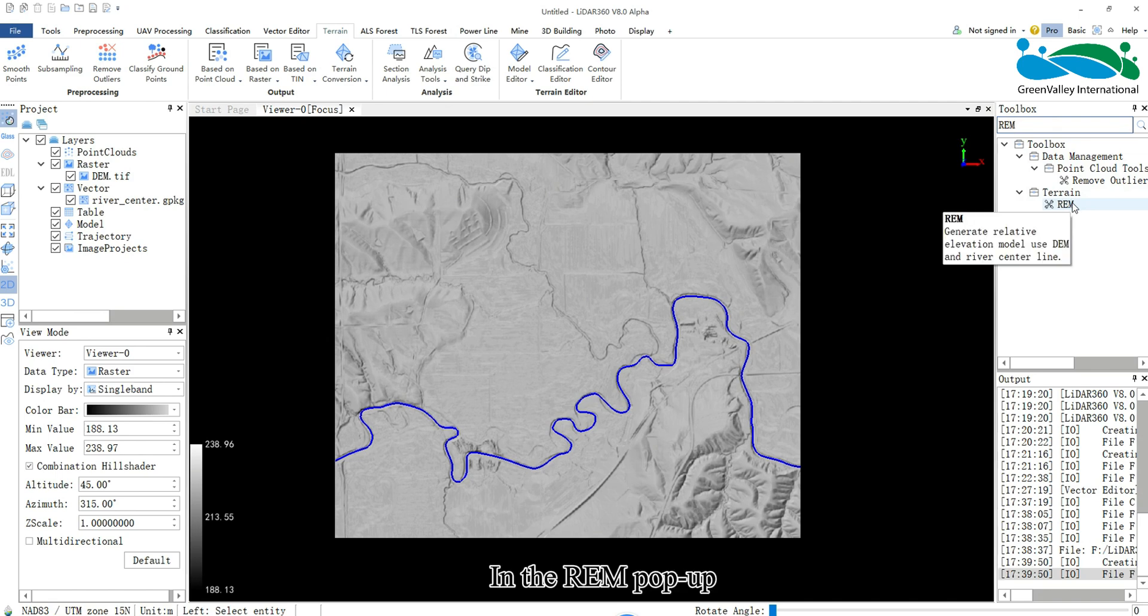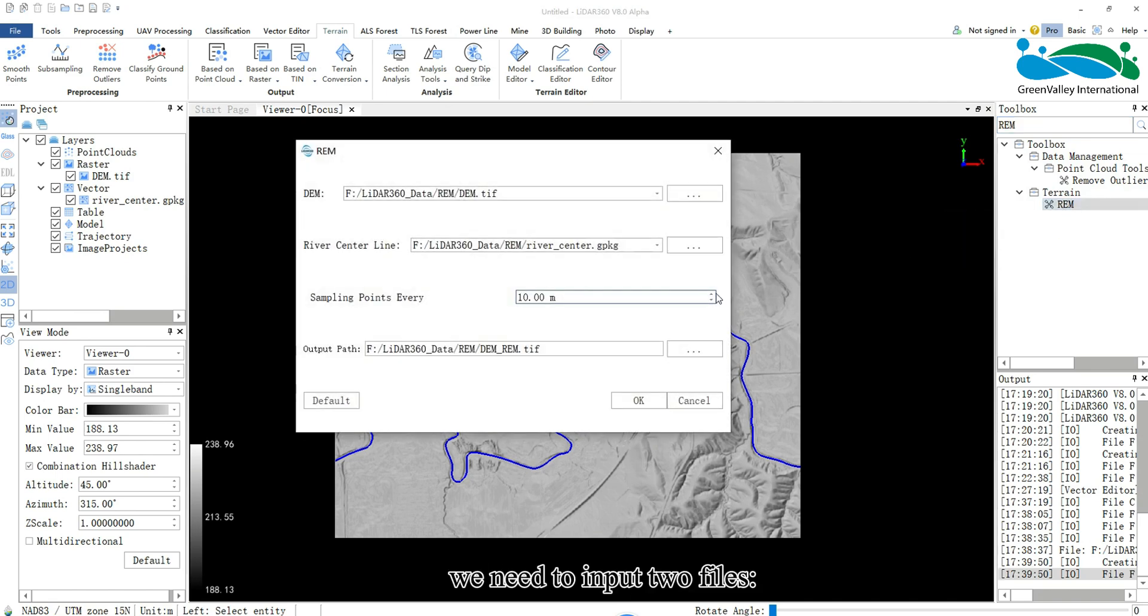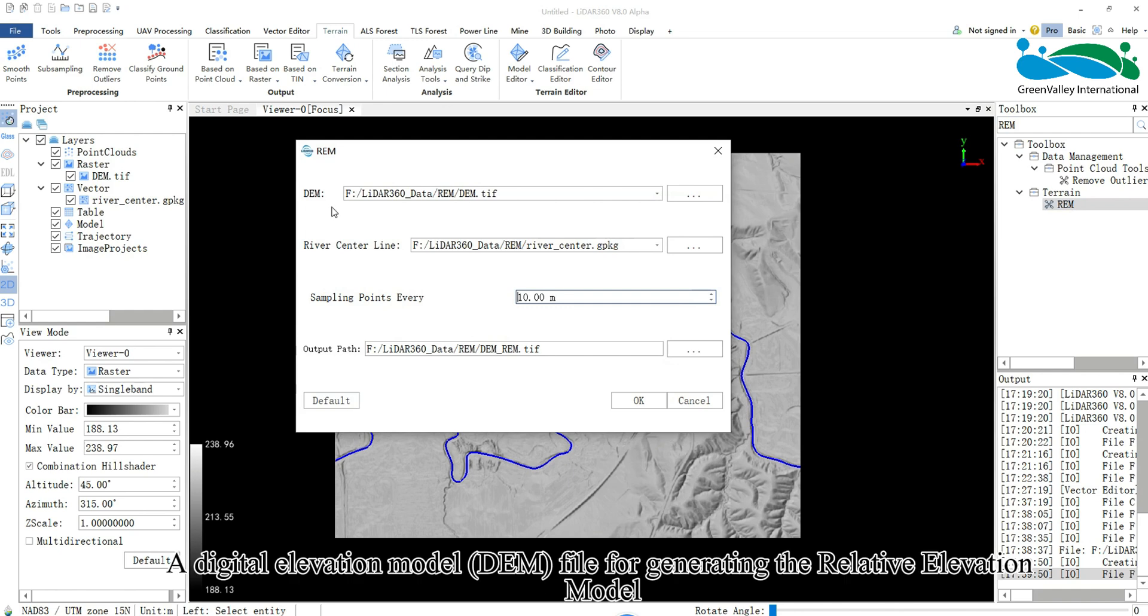In the REM pop-up, we need to input two files: a digital elevation model (DEM) file for generating the relative elevation model.